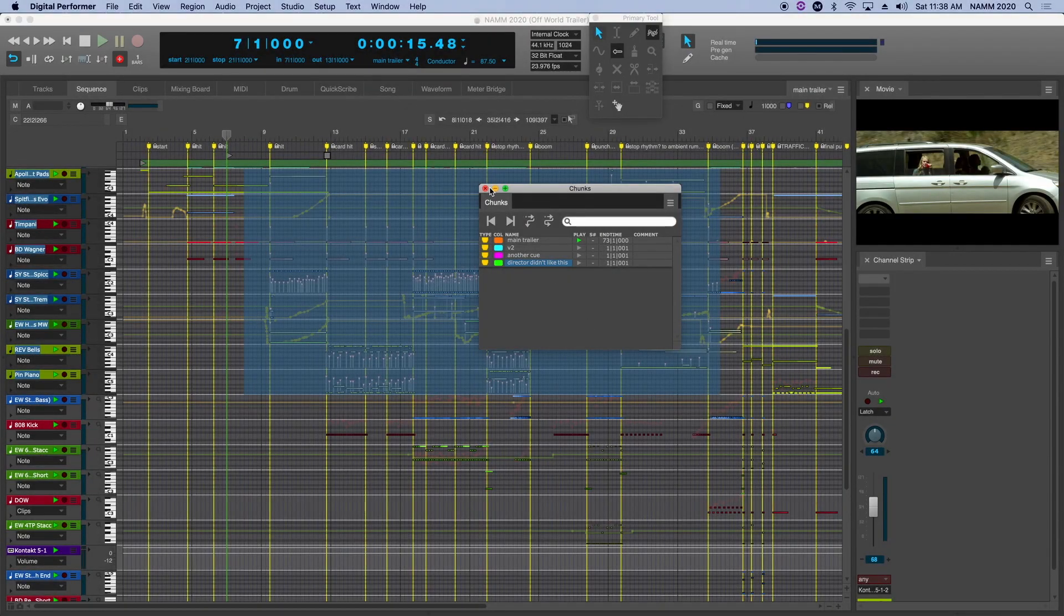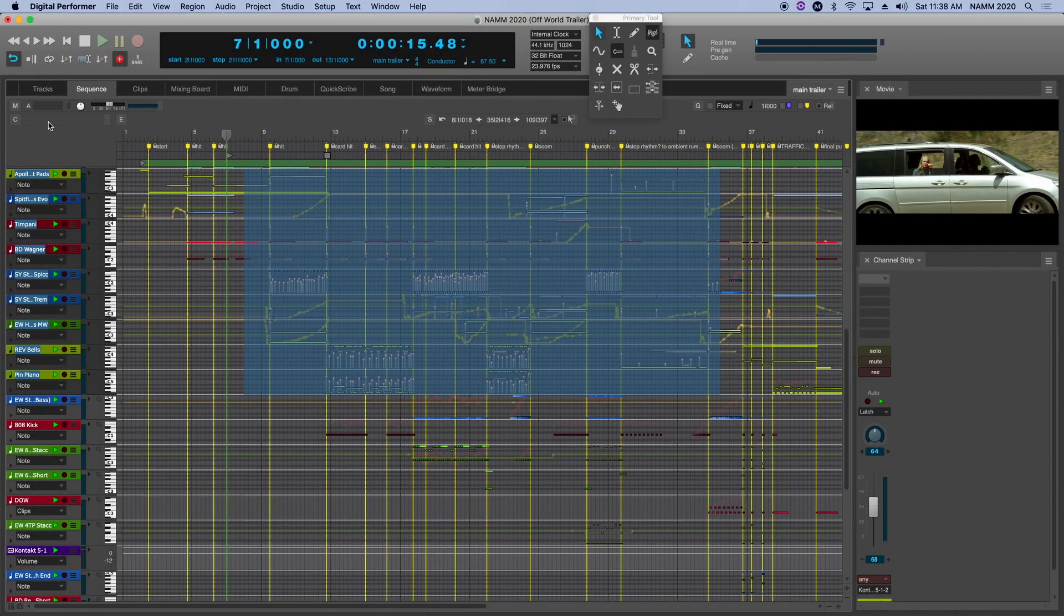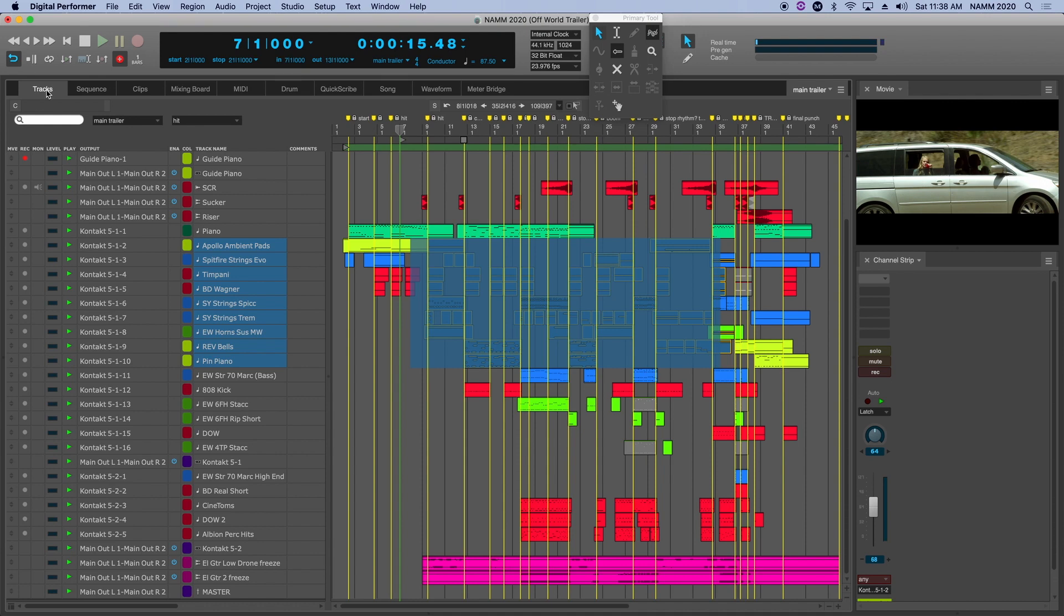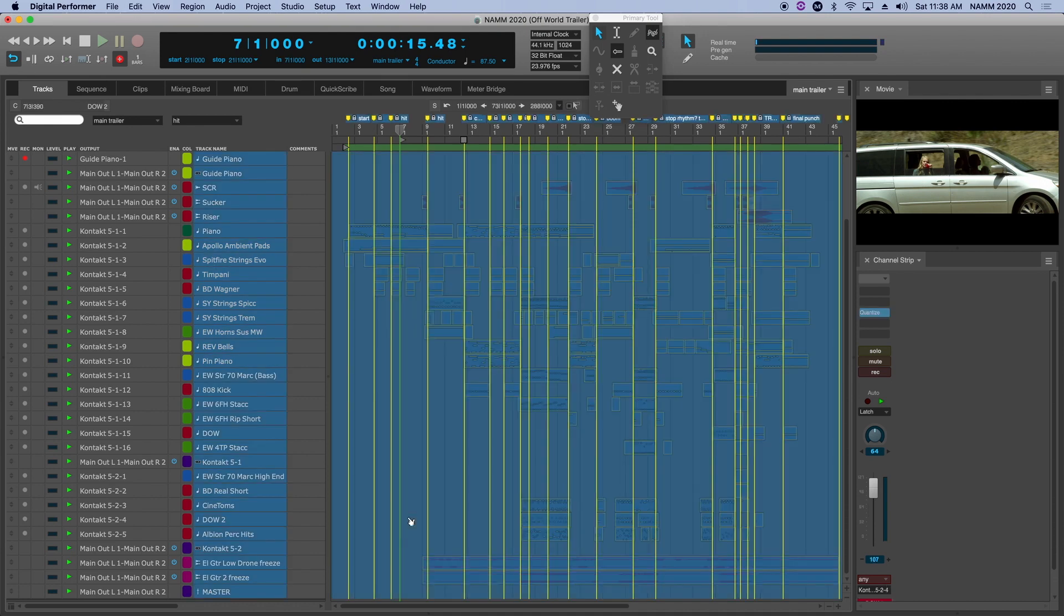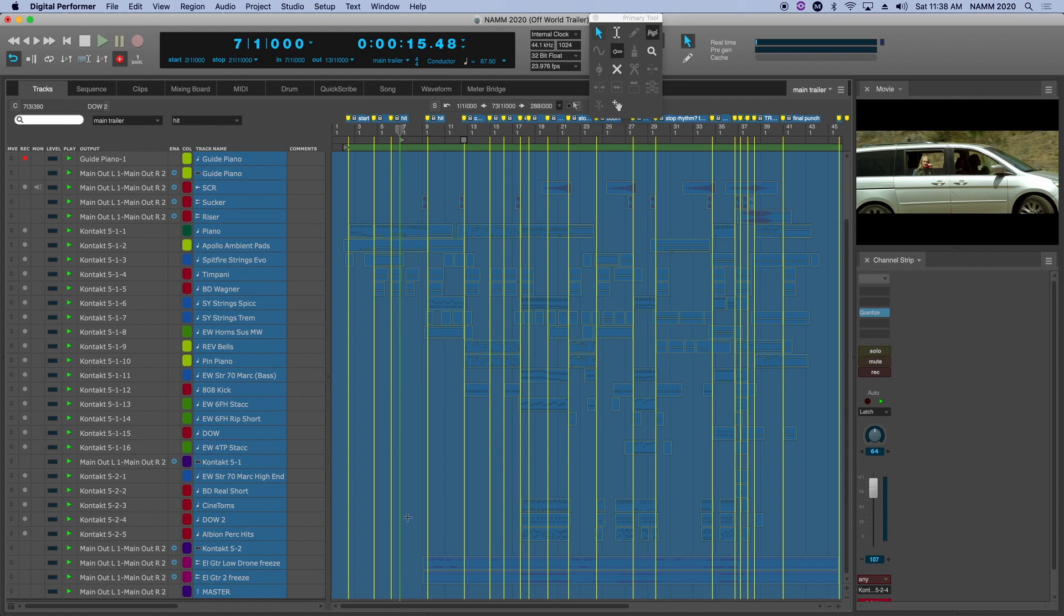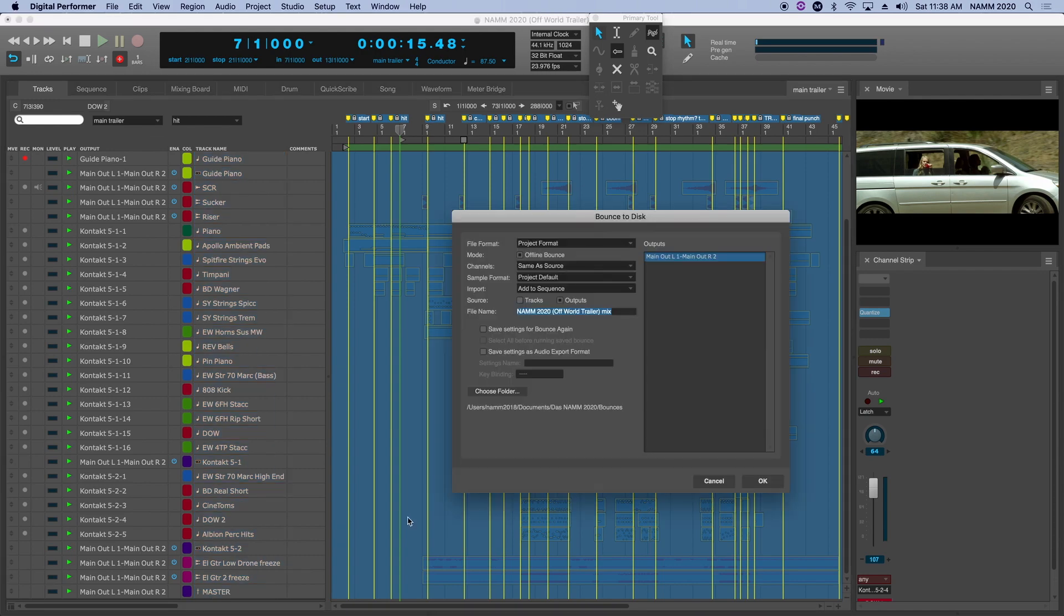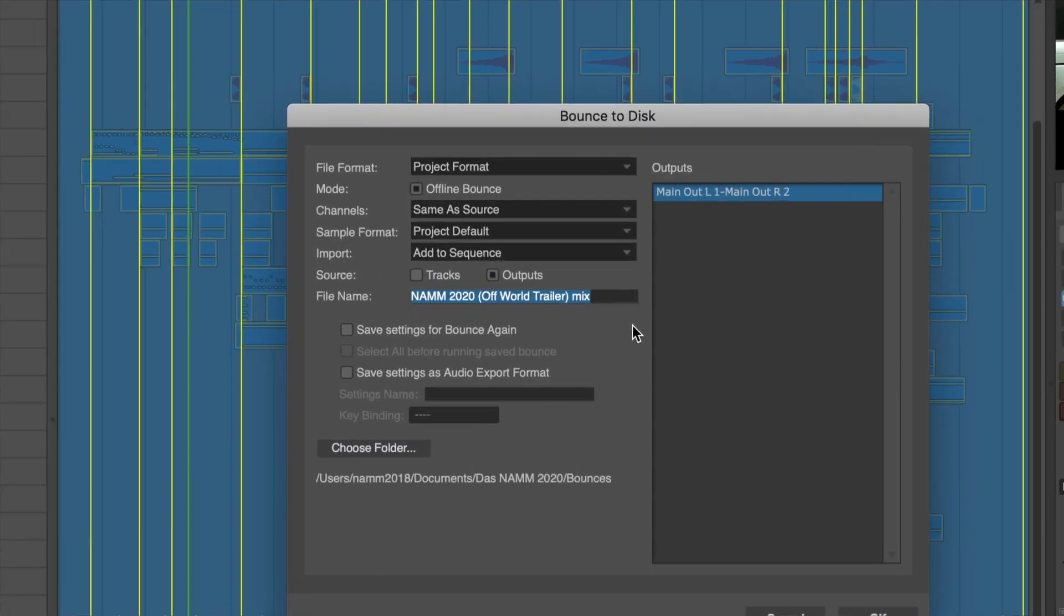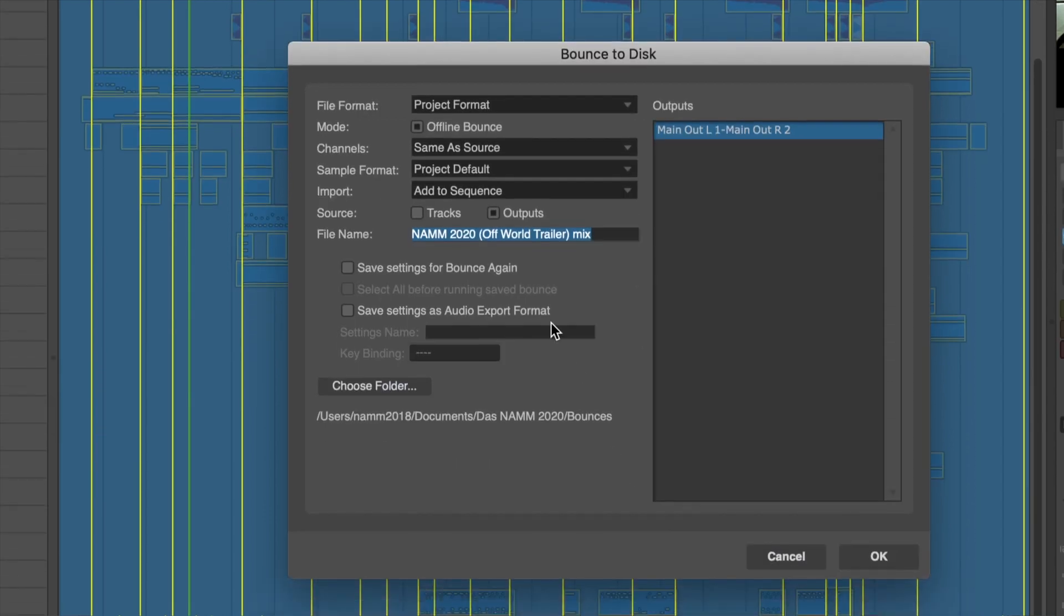One more major feature of Digital Performer 10.1: you've worked on this project, it's all put together—audio, MIDI, editing, plugins, automation, everything—you're now ready to deliver it in a final form. Well, we use Bounce to Disk for that. So I just hit Select All, Command A, I selected everything in my sequence from start to finish, and I'm going to hit my keyboard shortcut for Bounce to Disk. Now, the Bounce to Disk window has been revamped in version 10.1, so let's take a quick walk through it.